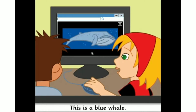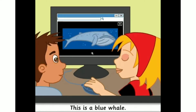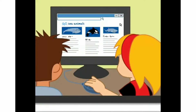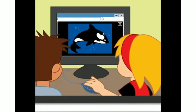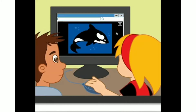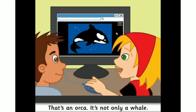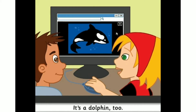This is a blue whale. Blue whales are bigger than elephants. This whale is prettier. That's an orca. It's not only a whale — it's a dolphin too.